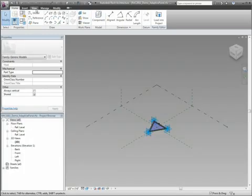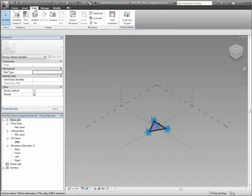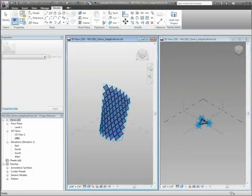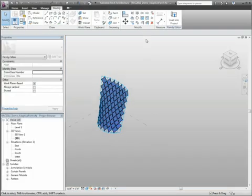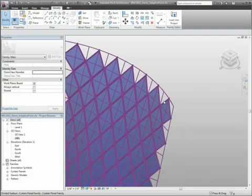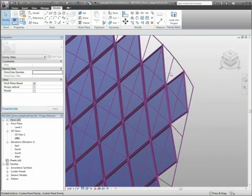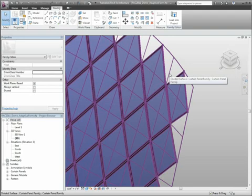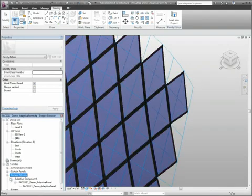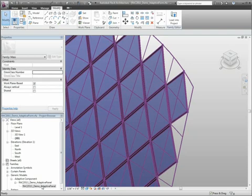So now let's open another version of our form which has a custom curtain system in it. You'll notice that the edge panels are missing, and I'd like to fill those in. One of the most common uses of the Adaptive Component is to fill in these edge panels.